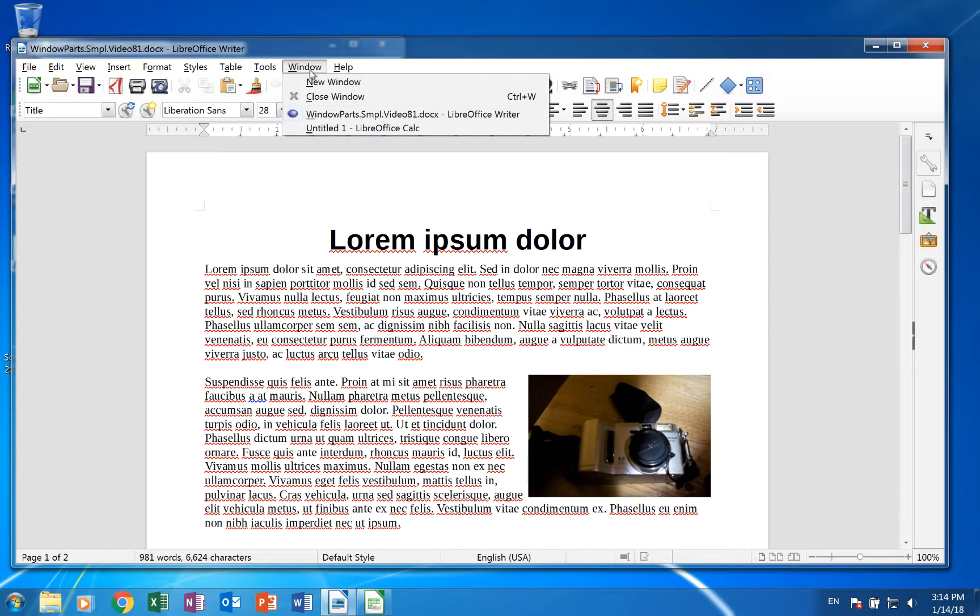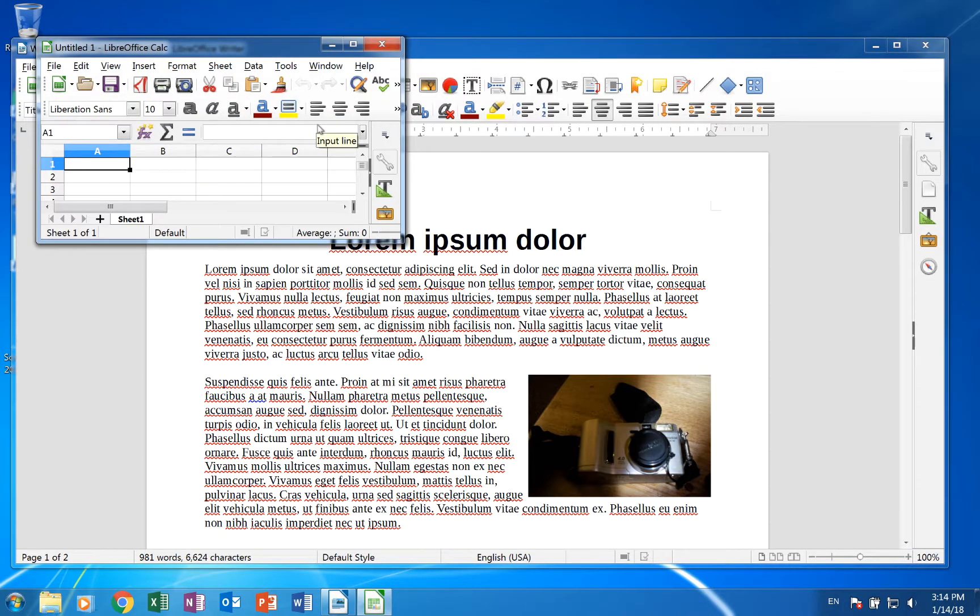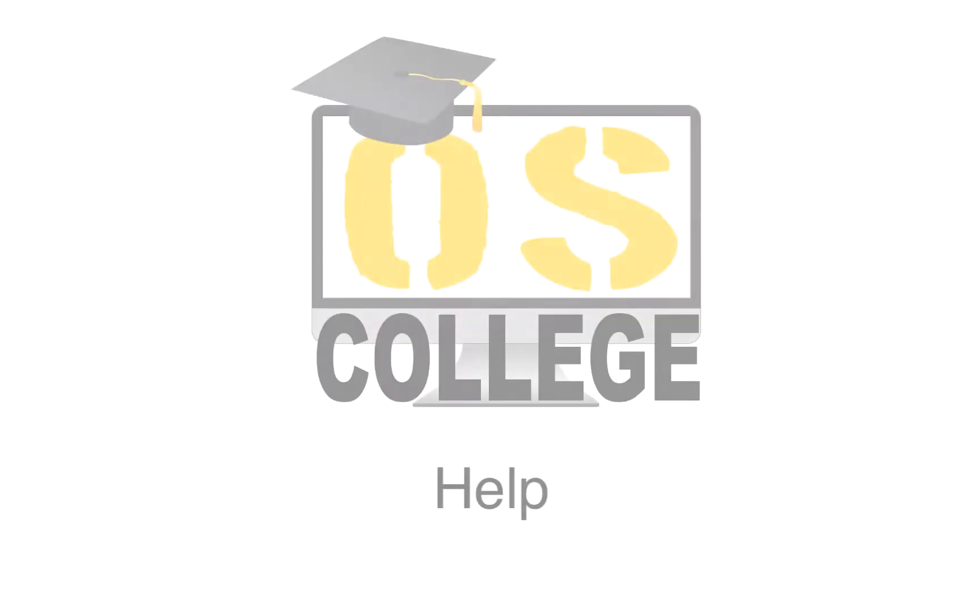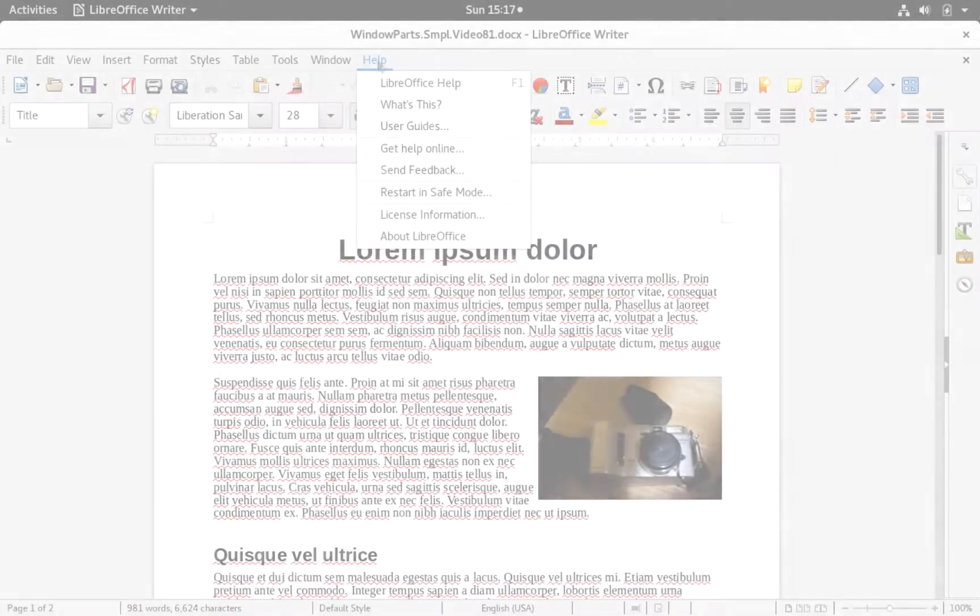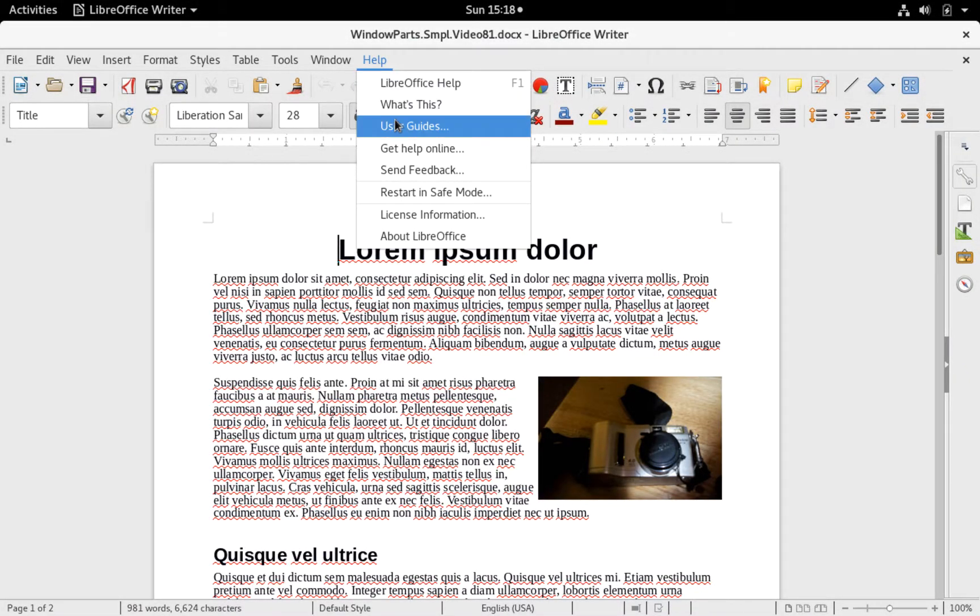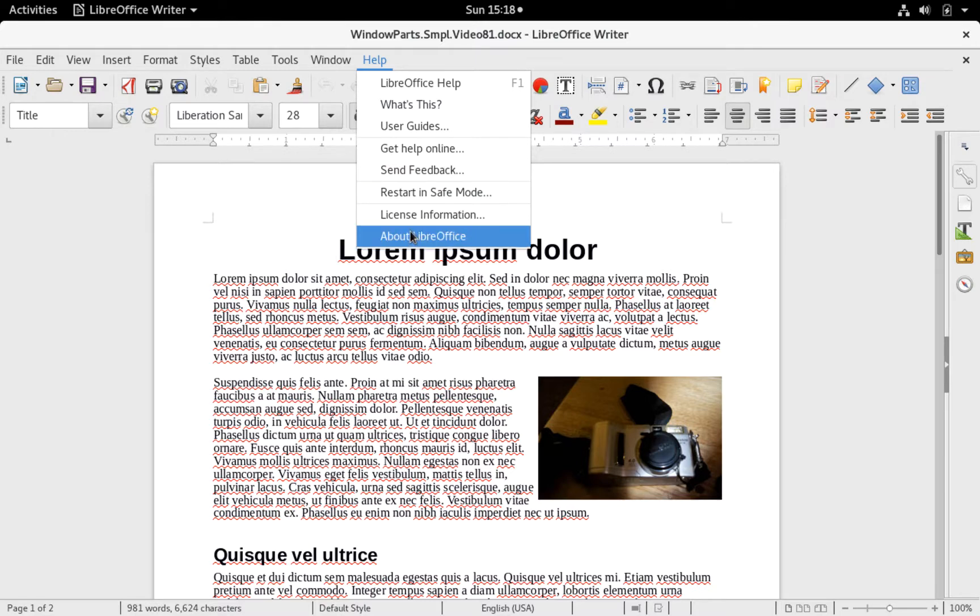Window. This menu allows you to access all the open documents. They are listed in this menu. Click the one you want to see. The Help menu allows you to access help topics and information about LibreOffice.